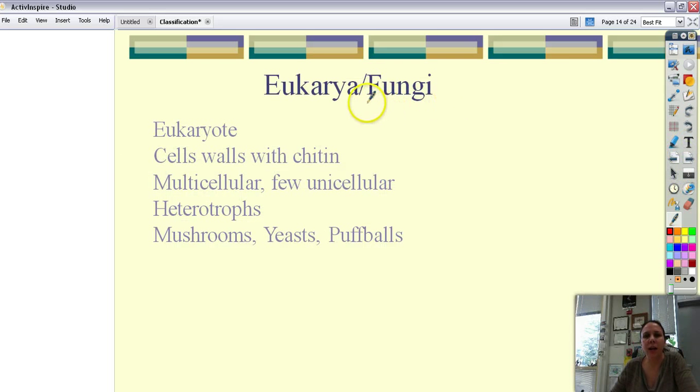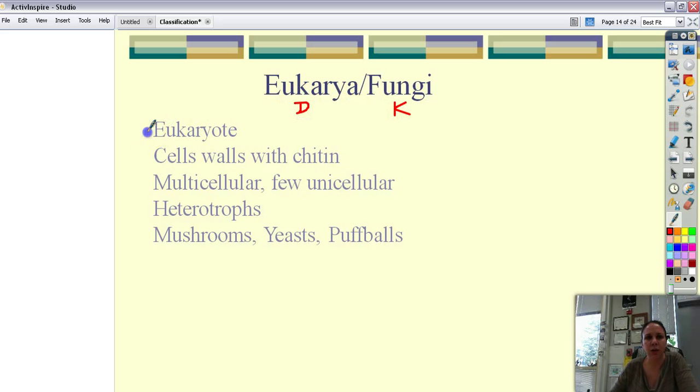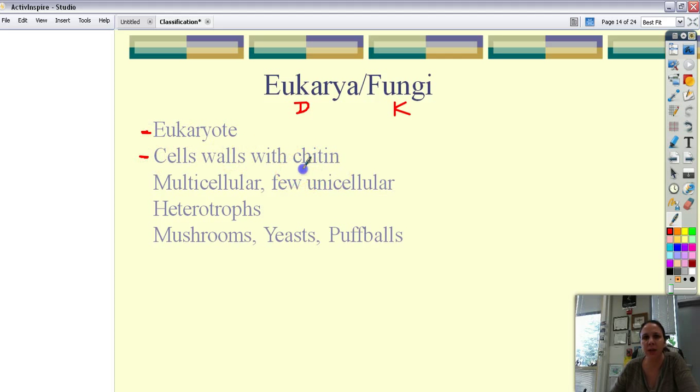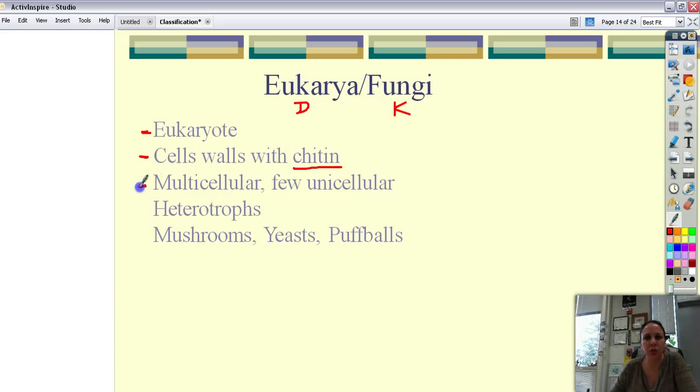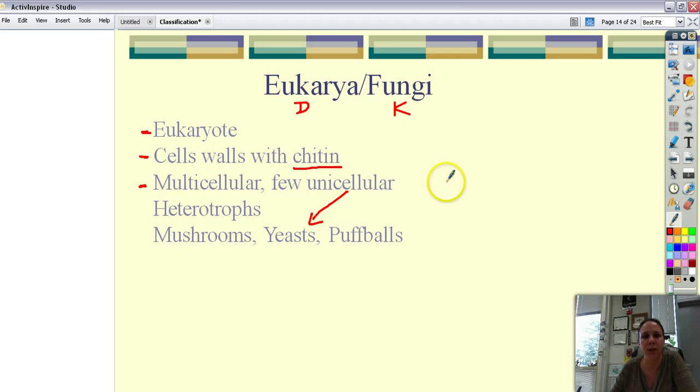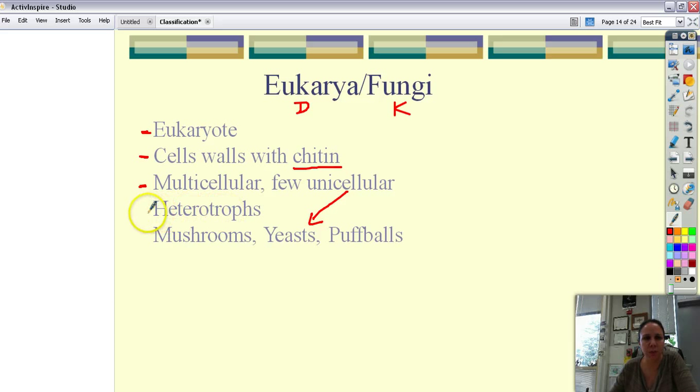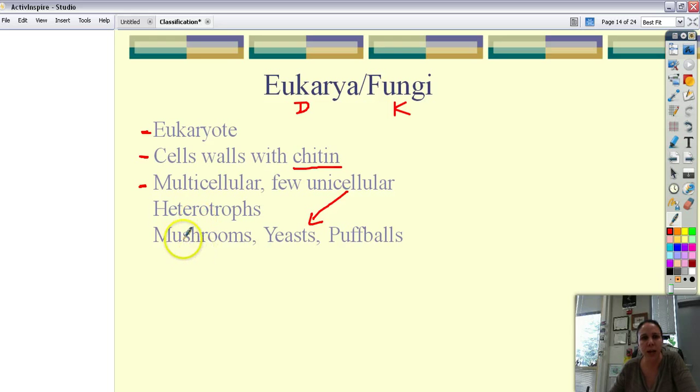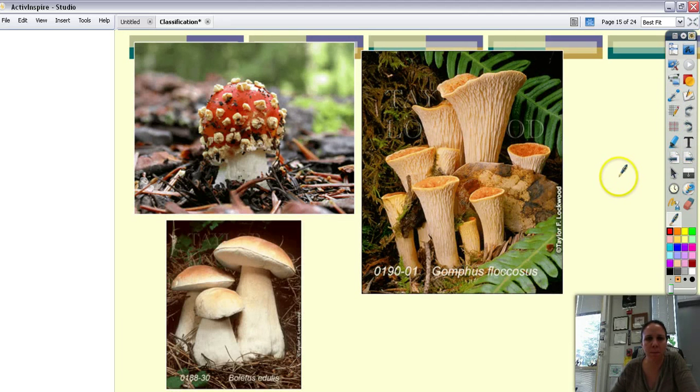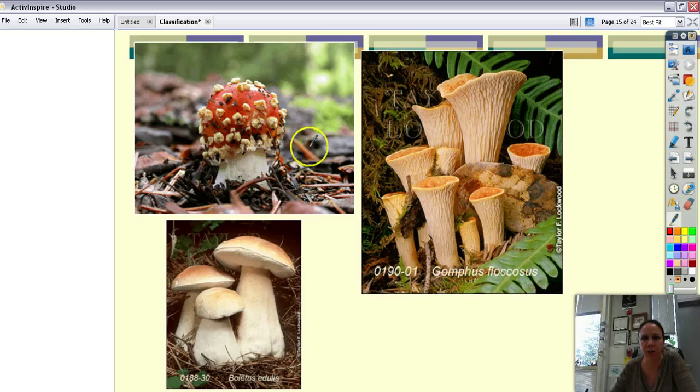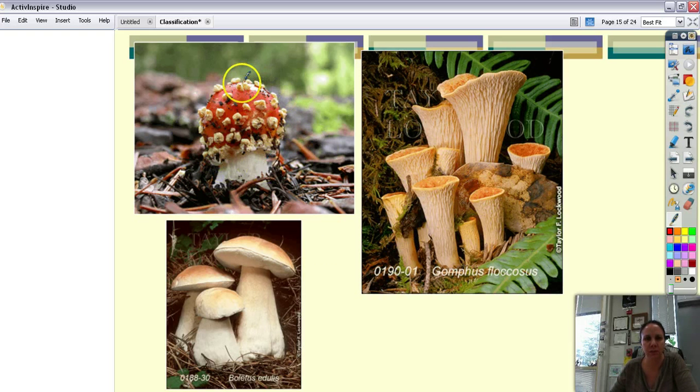Then we have kingdom fungi but domain eukarya as well. These guys are also eukaryotes. They have cell walls but they don't have peptidoglycan. They have something called chitin which is actually what we see in bugs as well. And these guys are usually mostly multicellular. There's a few unicellular ones like yeast. Yeast is only made out of one cell but most of the time they're multicellular. They are heterotrophic which means that they can eat food. And some examples of them would be mushrooms, yeast, and something cool called a puffball.